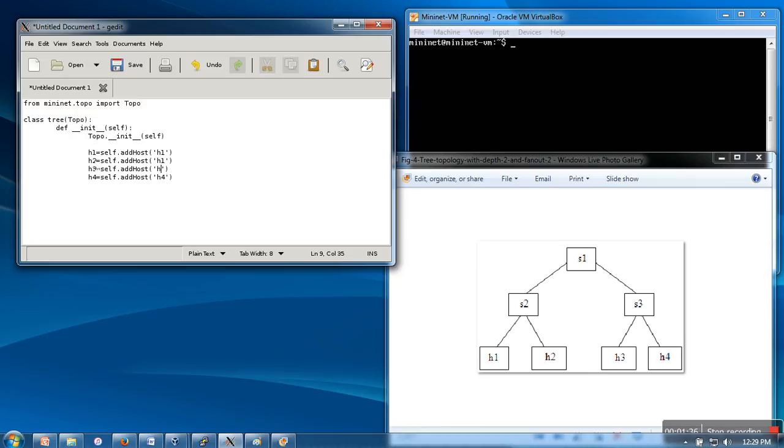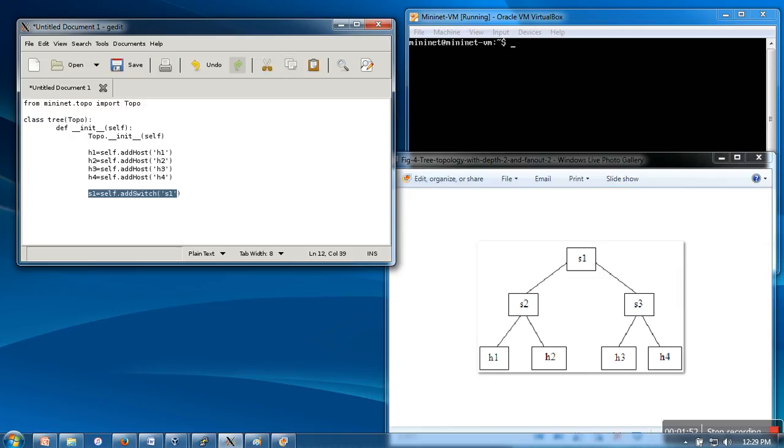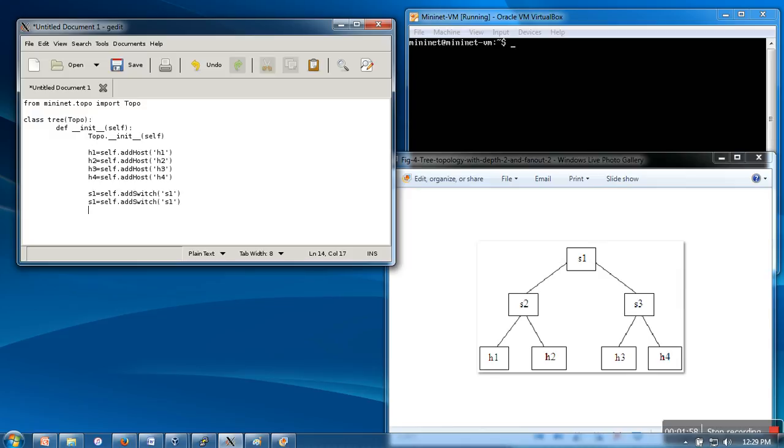Next thing, we will create our switches using self.add_switch s1. We will paste it and name it s2, s3. Now next thing, we have to create links.